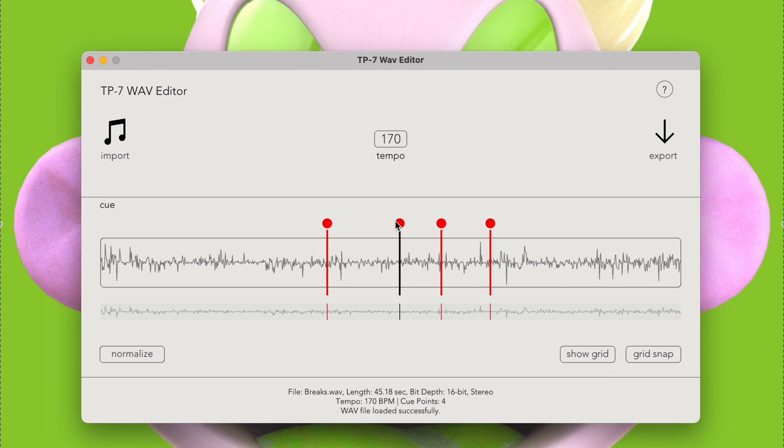When the cue is selected, pressing space will now play from the cue point. Up arrow, escape, or clicking the background will deselect the cue.